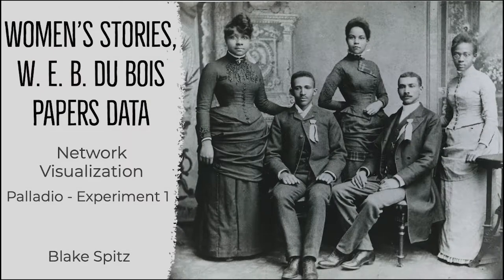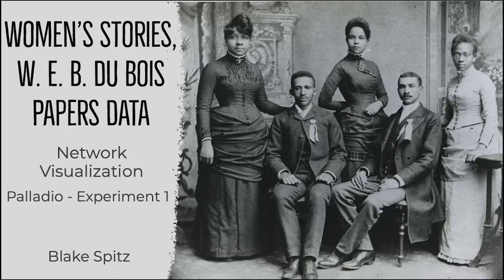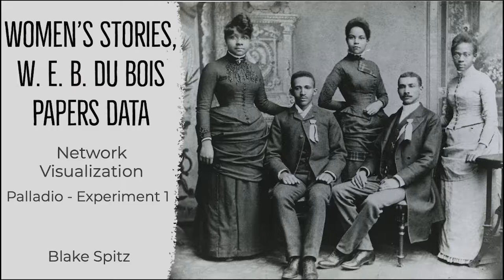Hello everyone, my name is Blake Spitz and this demonstration is taken from a larger project called Women's Stories W.E.B. Du Bois Papers Data. I'll be showing my first experiment with network visualization in Palladio, mapping data about the top 25 female correspondents in the Du Bois papers.